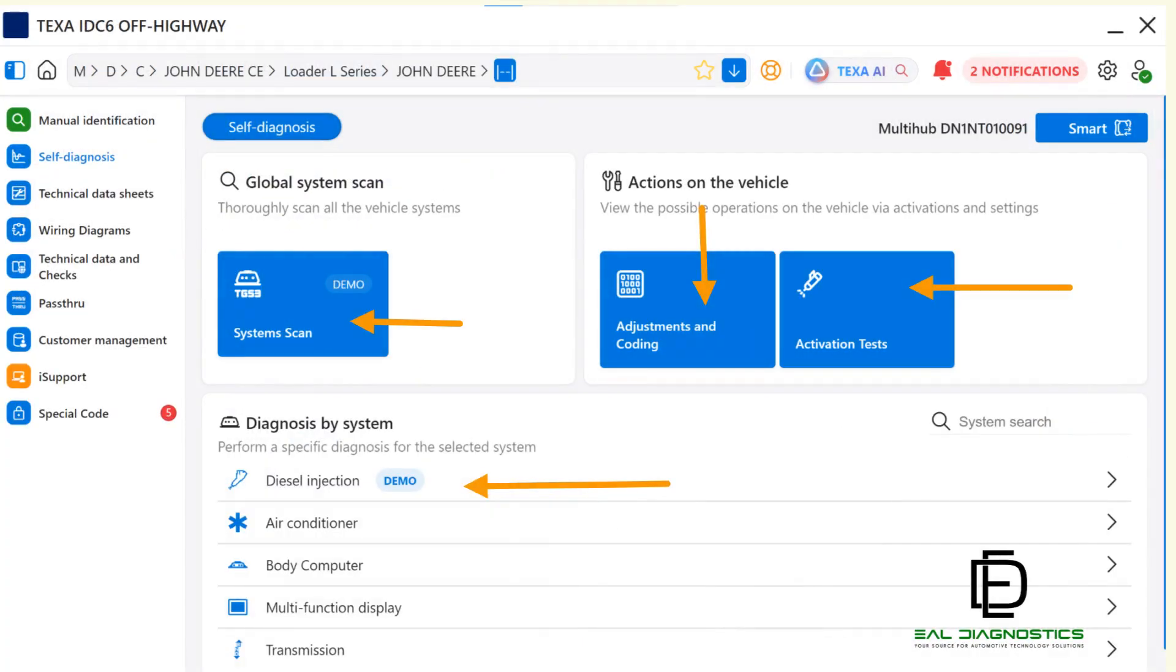We are at the main diagnostic page where you can access the different control modules or ECUs. From here, you can view live data, read and clear DTCs, access ECU information, perform component activations, and make settings or adjustments.